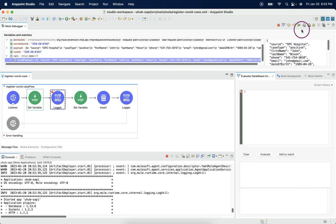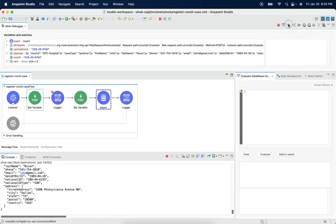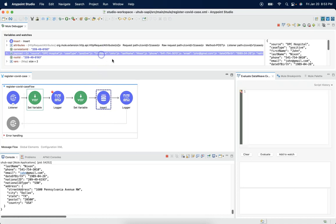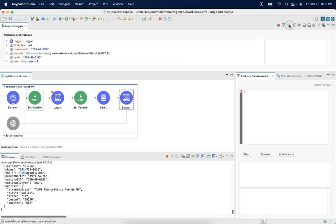If I say next and next, so before execution of this database call, still our payload is available. If I say next...